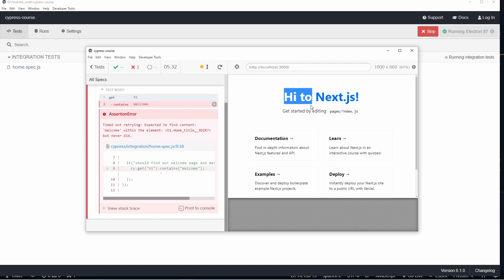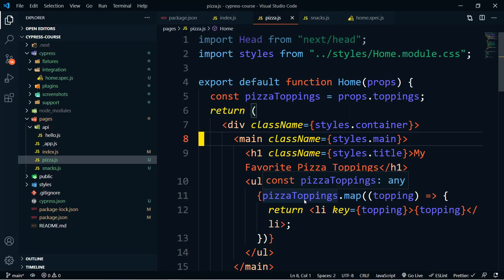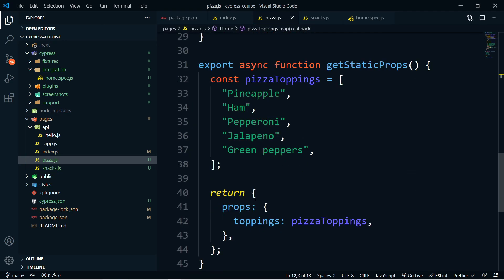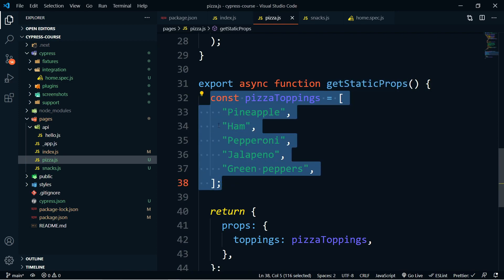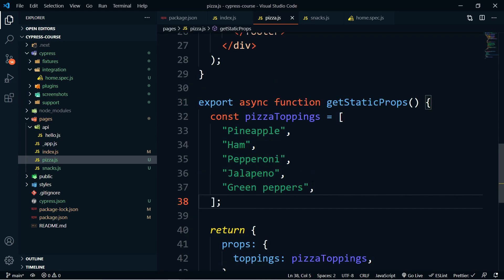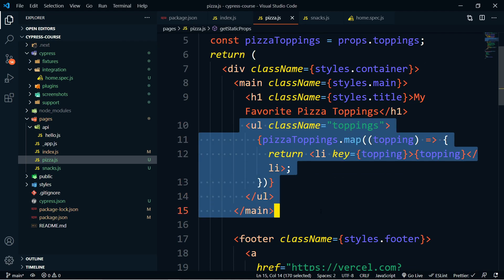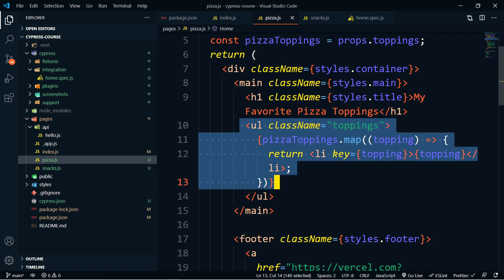So that's a really simple test. Let's bolster this by adding a couple of different pages to our Next.js app and using getStaticProps and getServerSideProps to do a bit of testing. Inside our Next.js application I've created a simple page that returns my favorite pizza toppings using the getStaticProps method. As you can see we have pineapple, ham, pepperoni, jalapenos, and green peppers. I've then mapped over these in a list called toppings.